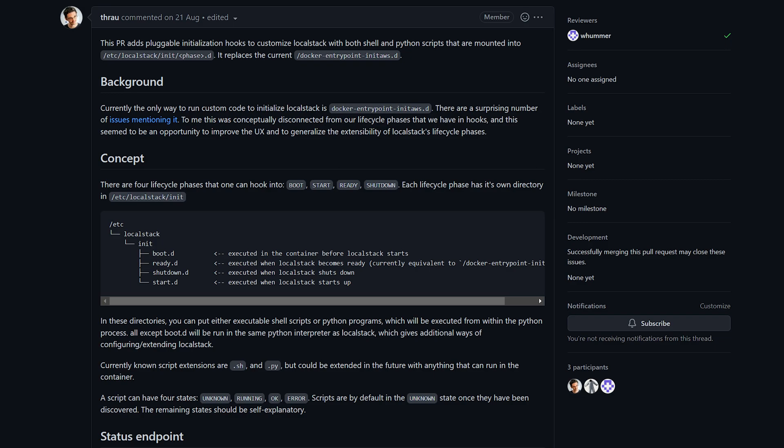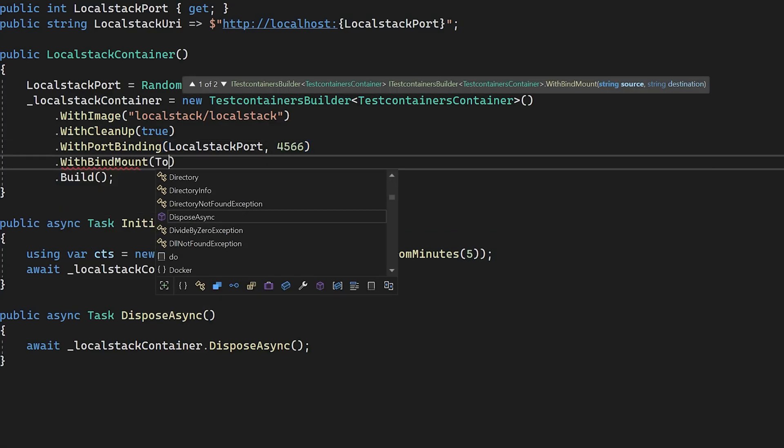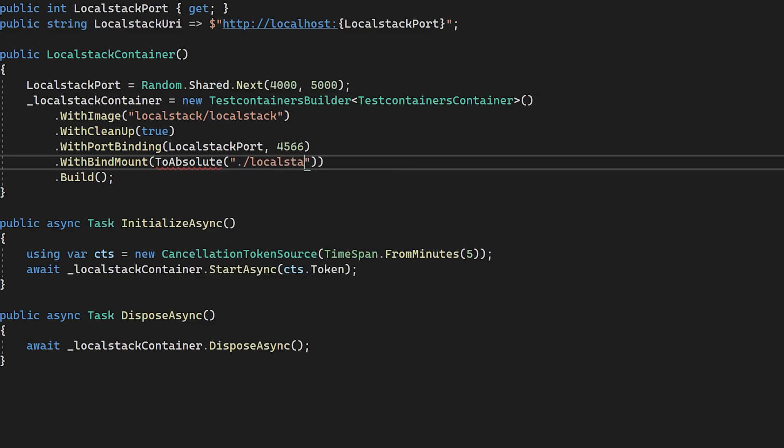For our scripts to work, we need to make sure that local stack is actually ready. So we're going to mount the folder containing our init.sh script to the directory ready.d. This means our init script will be called as soon as local stack is ready for it to be executed.